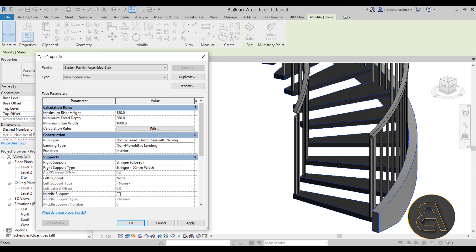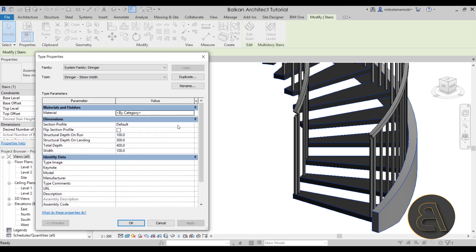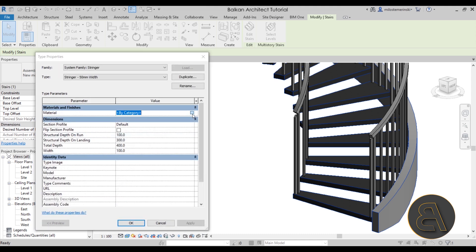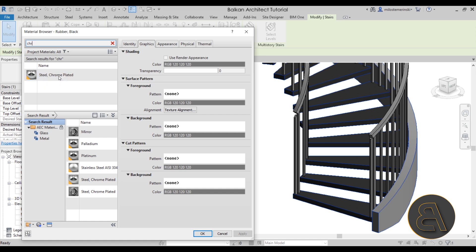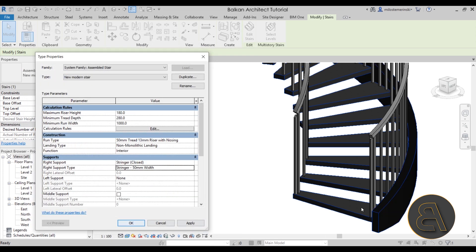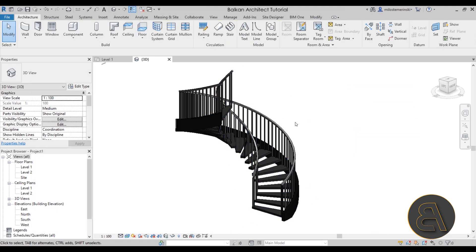For the stringer itself, go to the right support type, Edit, and change the material. Let's go with Steel Chrome Plated. Click Apply — it will turn the stringer black in the viewport. If you're using Revit 2020 or earlier, chrome or any reflective material appears as black in the viewport, but in Revit 2021 it will look reflective. In this case it will look reflective only when we render, since I'm using Revit 2020.